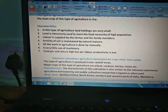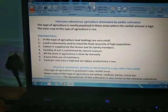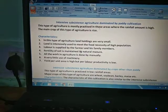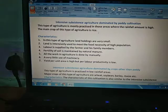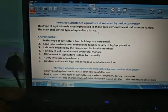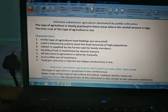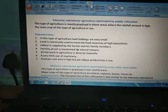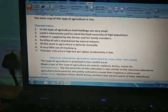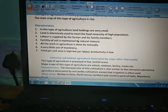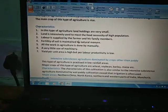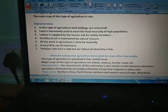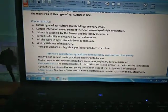Paddy cultivation is mostly practiced in those areas where the rainfall amount is high, because irrigation methods are very limited. So we are dependent upon the rainfall amount, and the main crop of this type of agriculture is rice. What are the main characteristics of paddy cultivation?